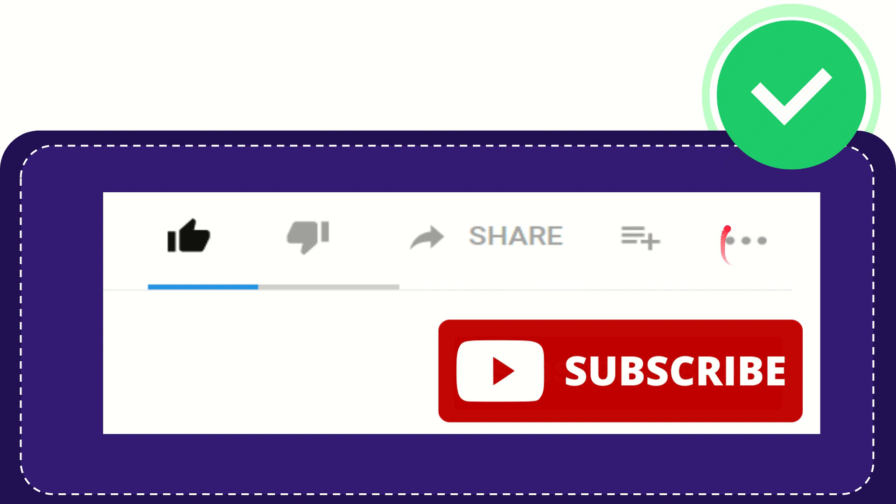You can find more options by clicking these three dots. Don't forget to subscribe. I think that's all of it. Thank you so much for watching this video and see you again in another video. Bye bye, see you again.